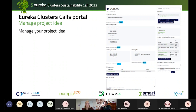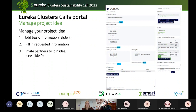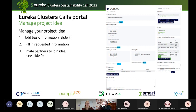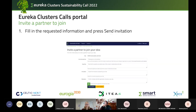Once your idea is ready, you can manage and edit it whenever you want. You have to fill in the basic requested information, and you can invite partners to join your idea. It is bidirectional: you can either invite partners to enter and join your project idea, or vice versa — you can find a project idea and request to be added and invited. You can manage your requests to join from here.